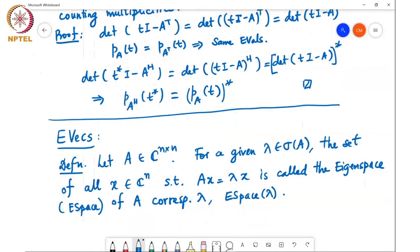For example, if I take the 2×2 identity matrix, it has only one eigenvalue, lambda equal to one. And the eigenspace corresponding to lambda equal to one is the entire R2 plane.